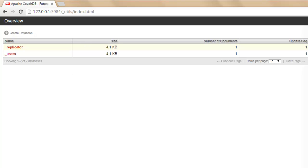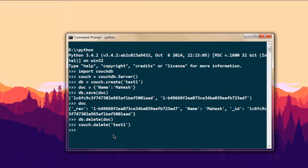So now we know how to use Python to connect to a CouchDB database and perform actions like creating a database, creating a document, updating that document, and also deleting that document and database.